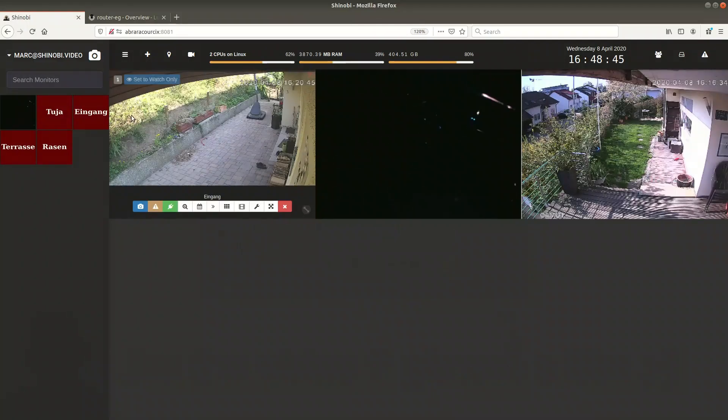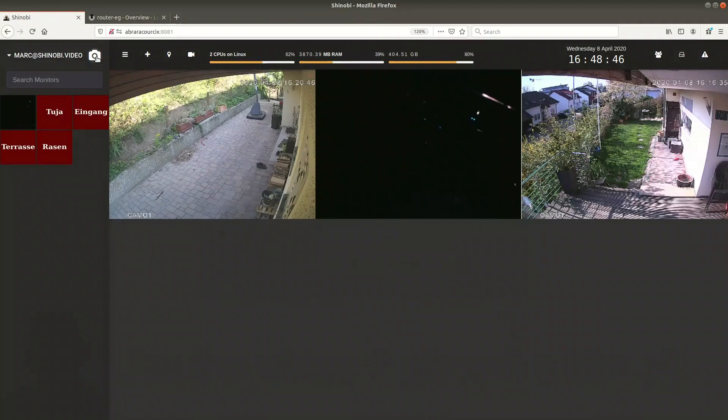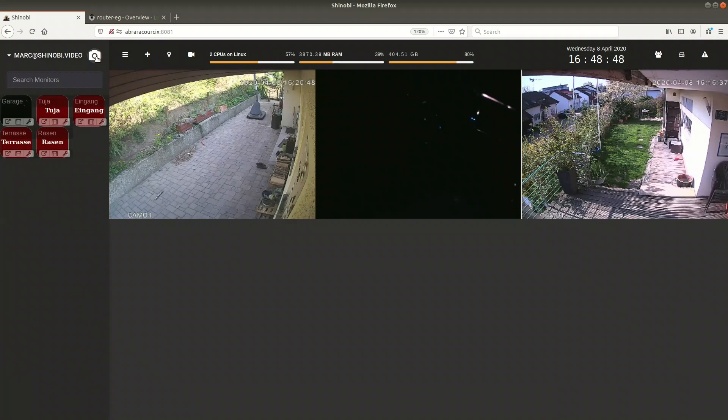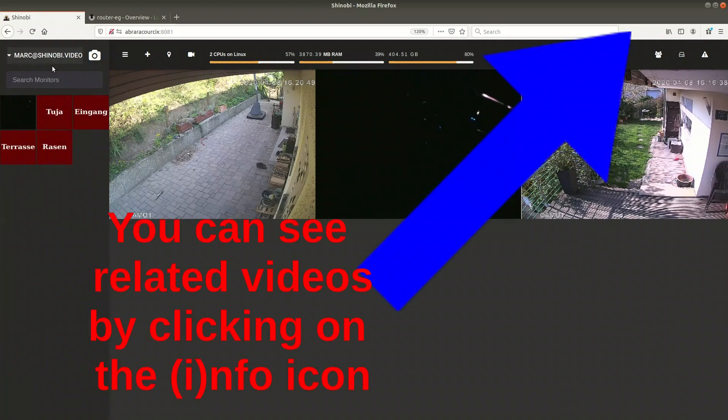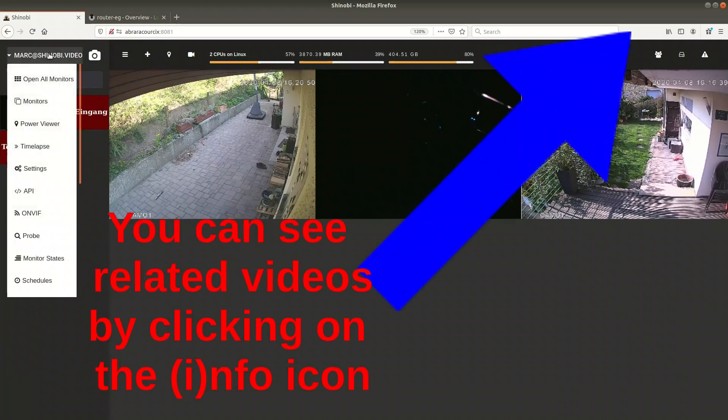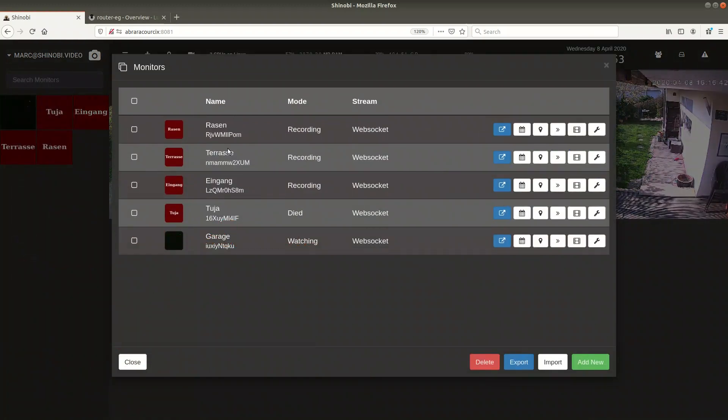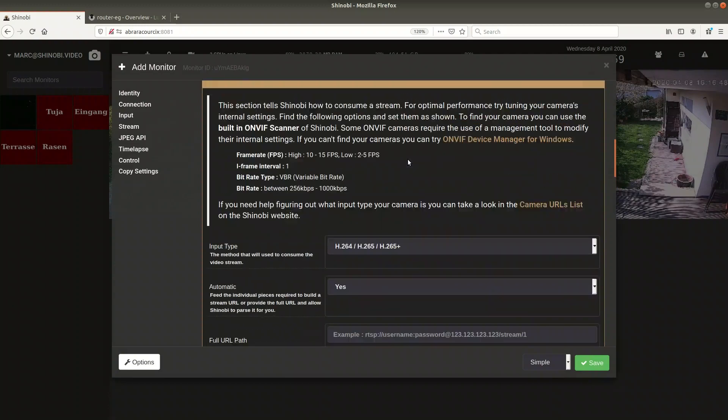Next thing I want to do is add the camera to my video surveillance system which is shinobi. Check the related video section in order to watch how to run shinobi in a docker container. What I like with shinobi is the ease of use and the large number of cameras and video formats that it supports.